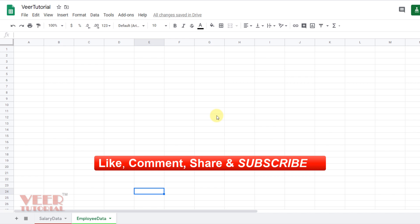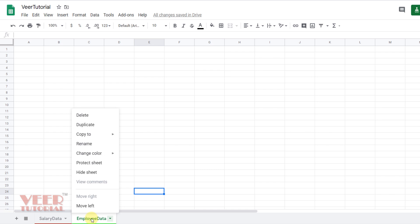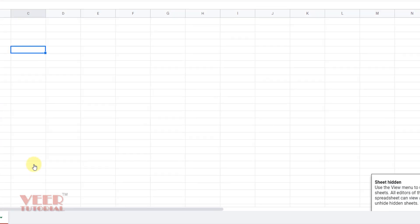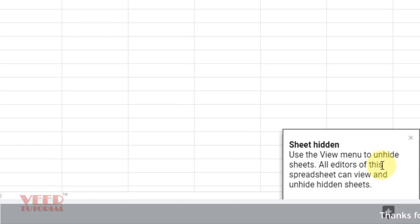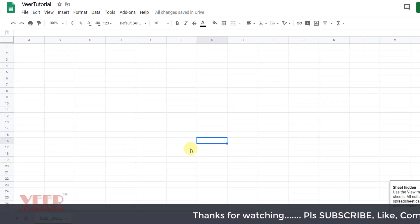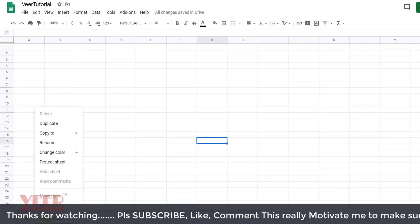You can hide any sheet. Right click over here, option is Hide Worksheet. Click over here and you get the message: Sheet hidden. Use the View menu to unhide sheet. Dear friends, you cannot find any unhide option over here.